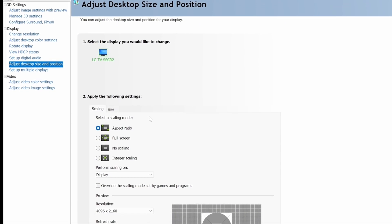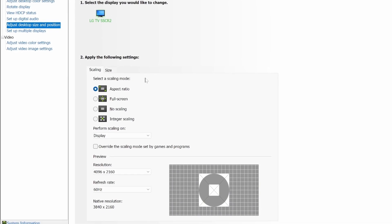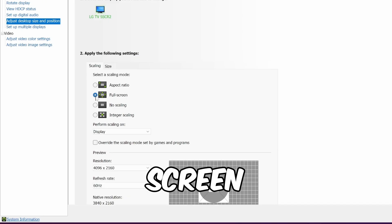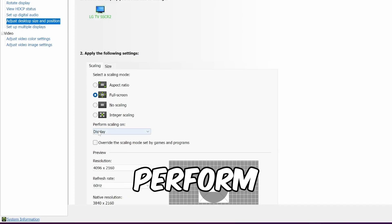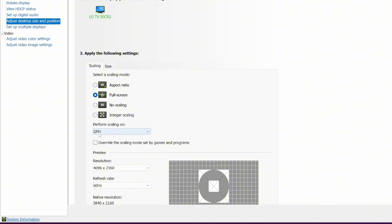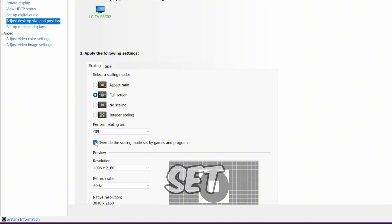Inside here, to prevent issues like black bars, set scaling mode to full screen. Under Perform scaling on, set it to GPU. Check override the scaling mode set by games and programs.